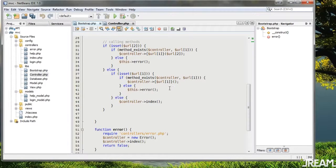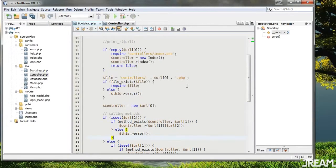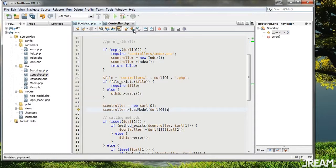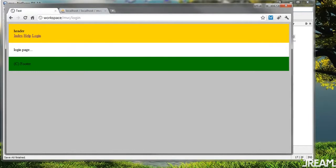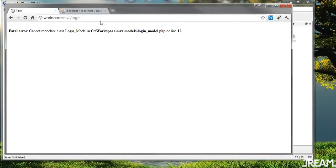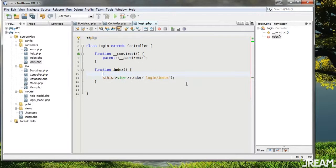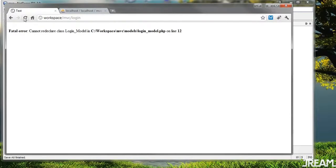Going back to bootstrap — we have a name for our controller being called in here, and it looks like it may be url[0]. Where we instantiate the controller right here I can say controller->load_model of url[0]. I'm assuming there's going to be a glitch so I'll go ahead and try that. Refresh — 'cannot redeclare class'. Got to get rid of that thing in my login model.